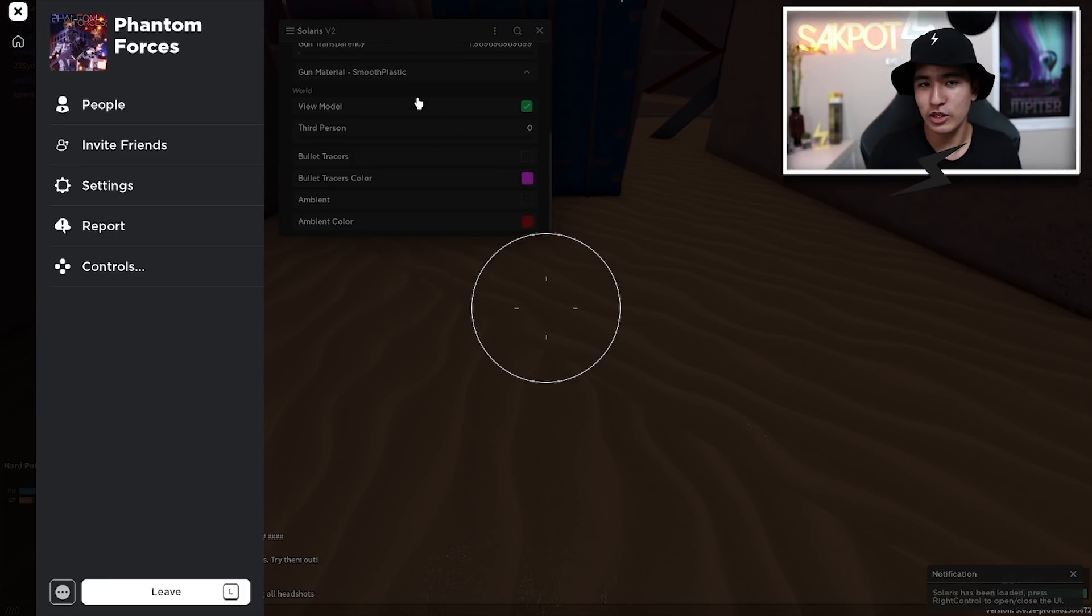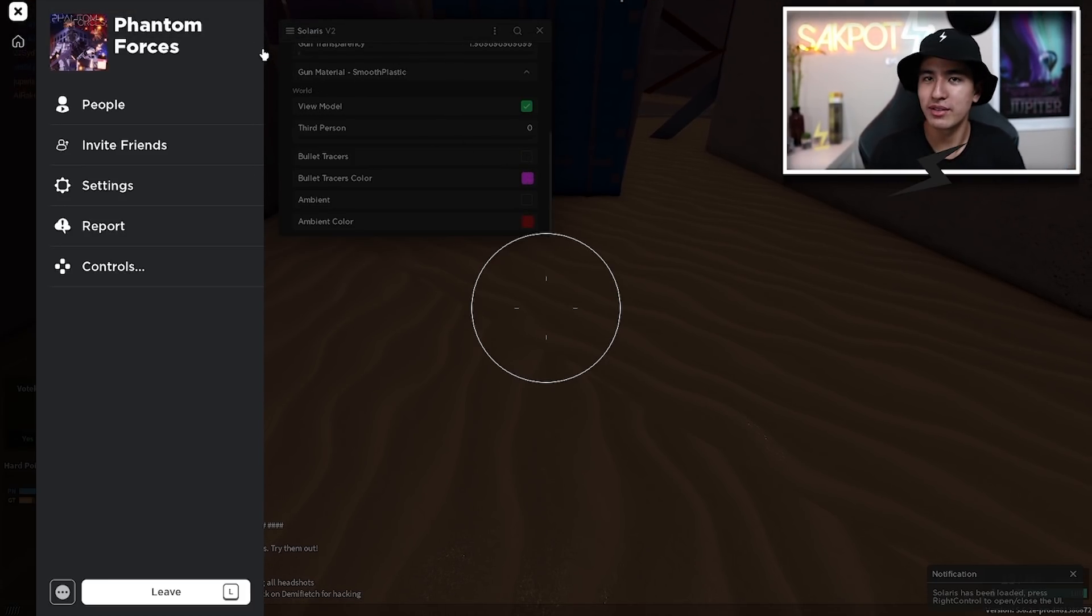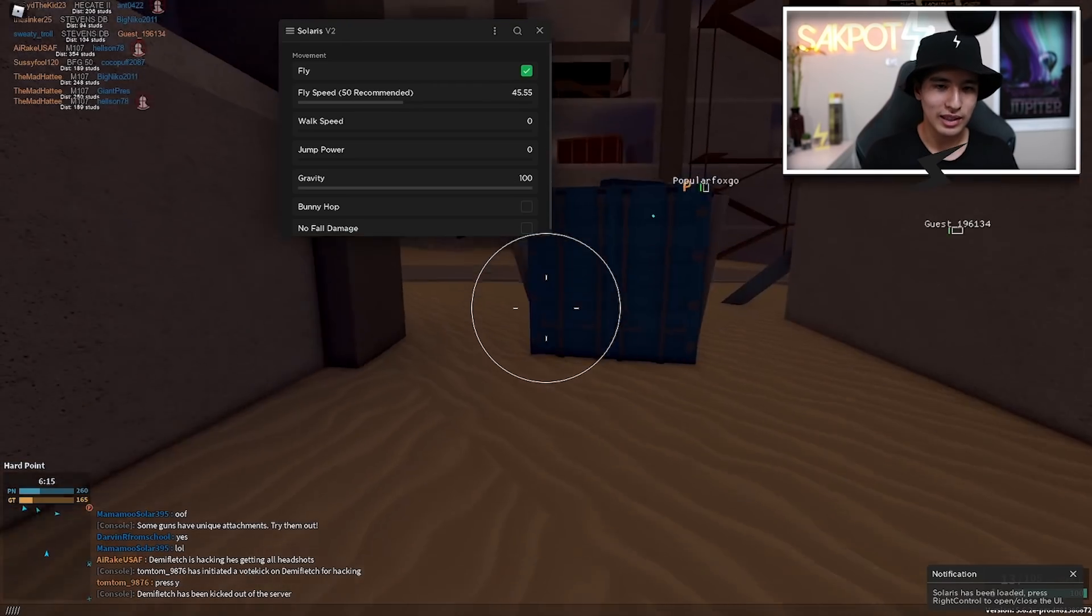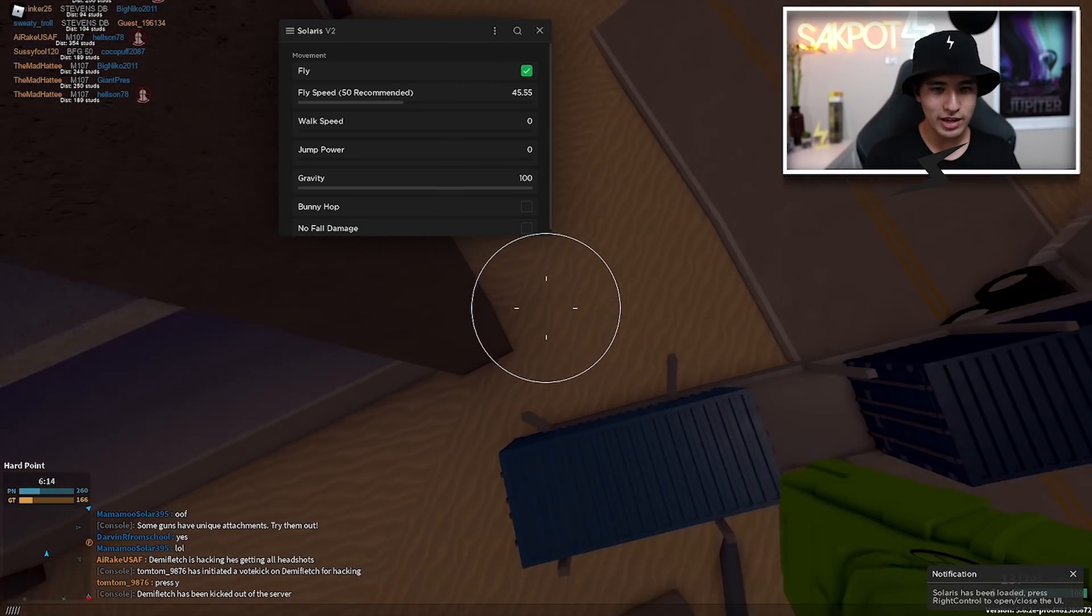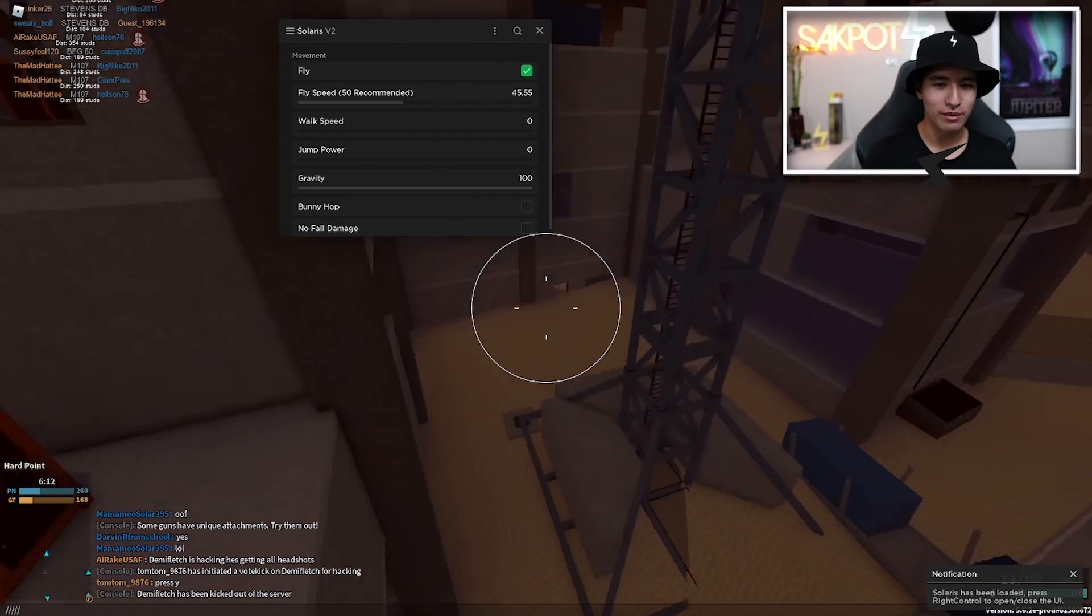And lastly, you have bullet tracers and ambient color, which just changes the ambient color of the world. And bullet tracers just shows you where you shot.